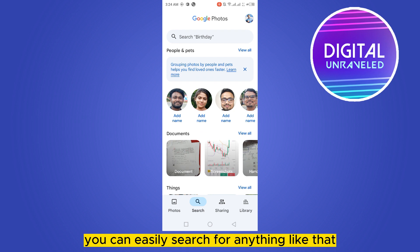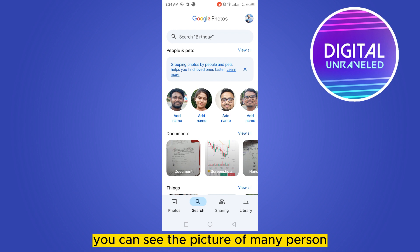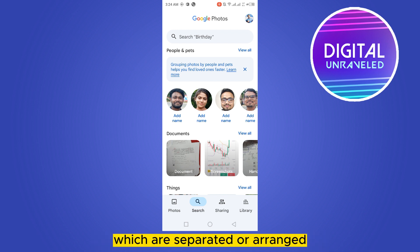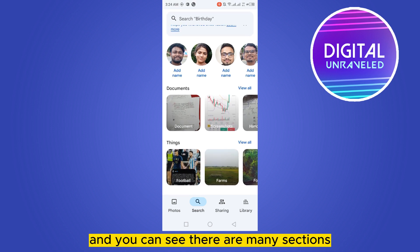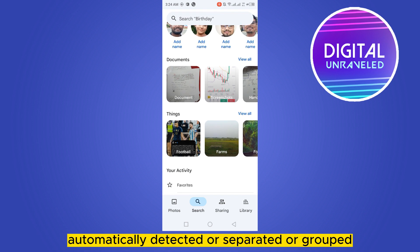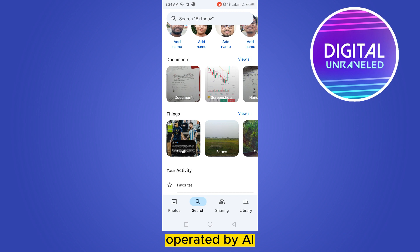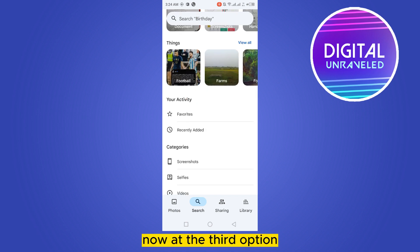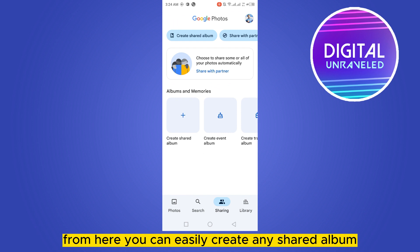In the Search section, at the top portion you can see pictures of many persons which are separated and arranged automatically by an AI system. You can also see many sections automatically detected and grouped by AI as well.